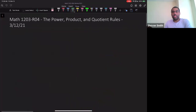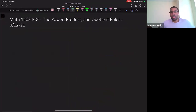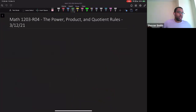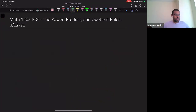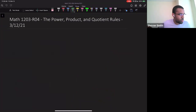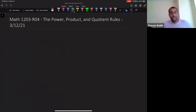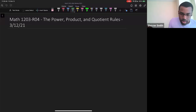Now we are going to continue on this journey with some more important rules. We're going to talk about the power rule, the product rule, and the quotient rule. Then we're going to do a lot of examples.